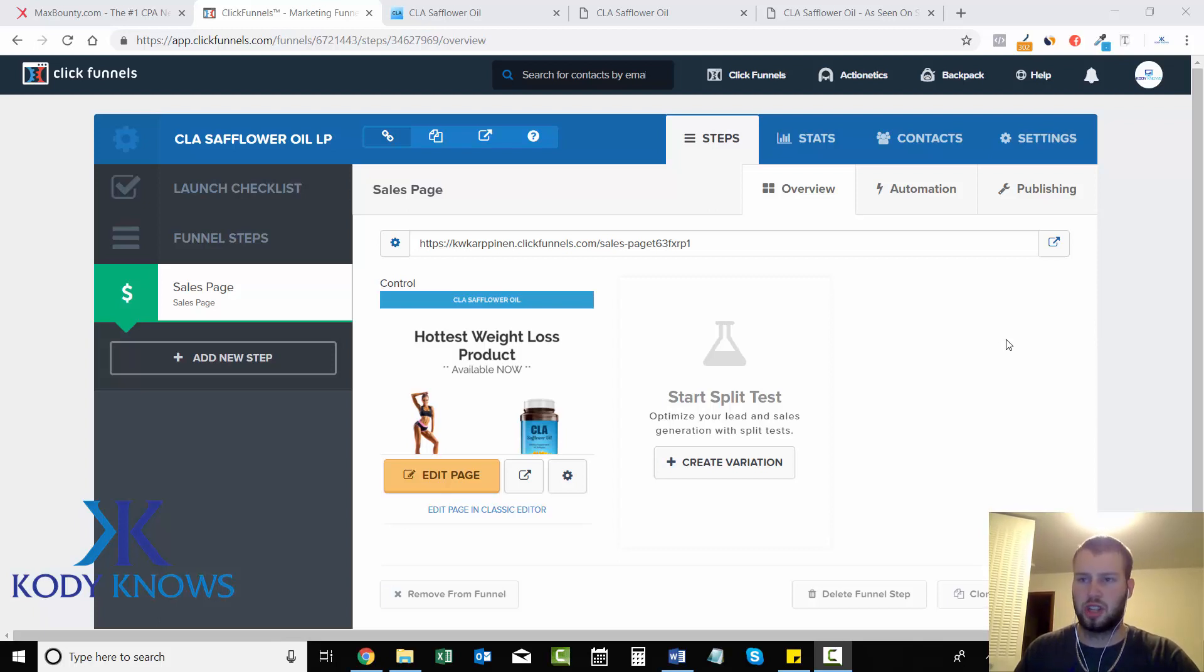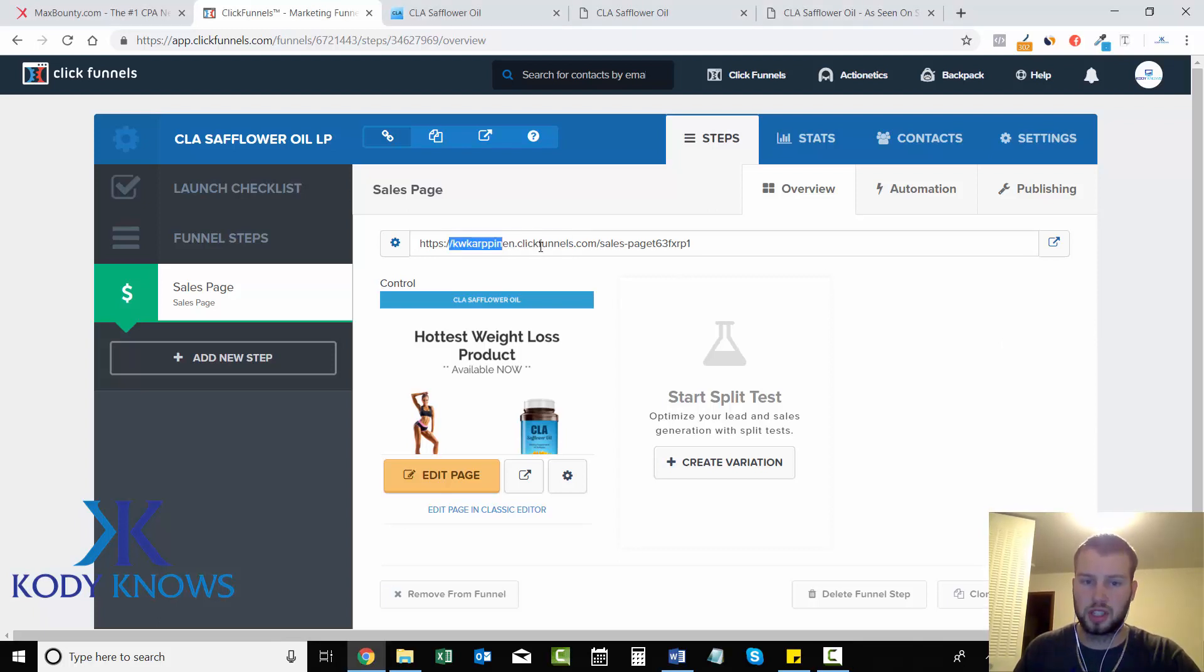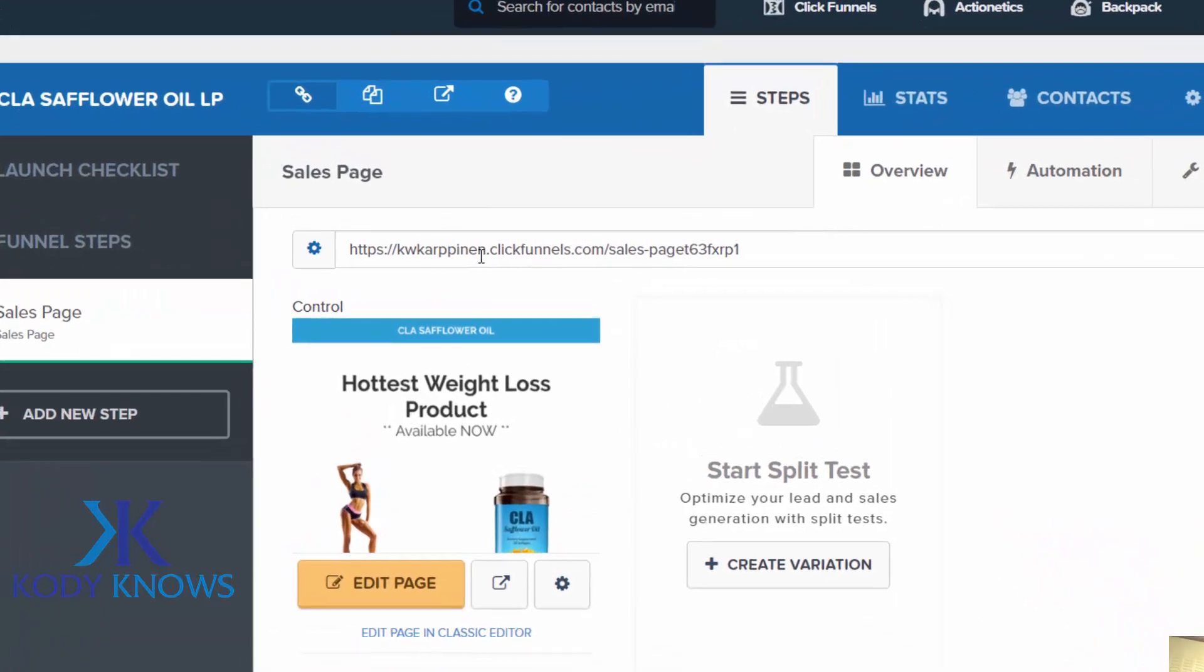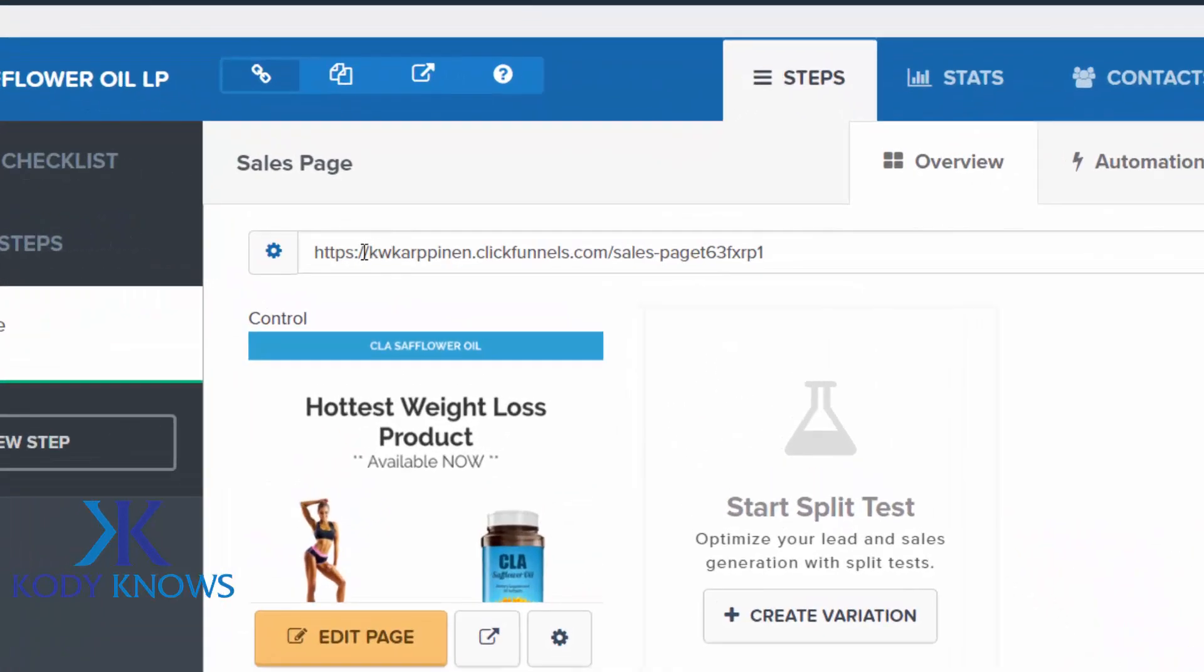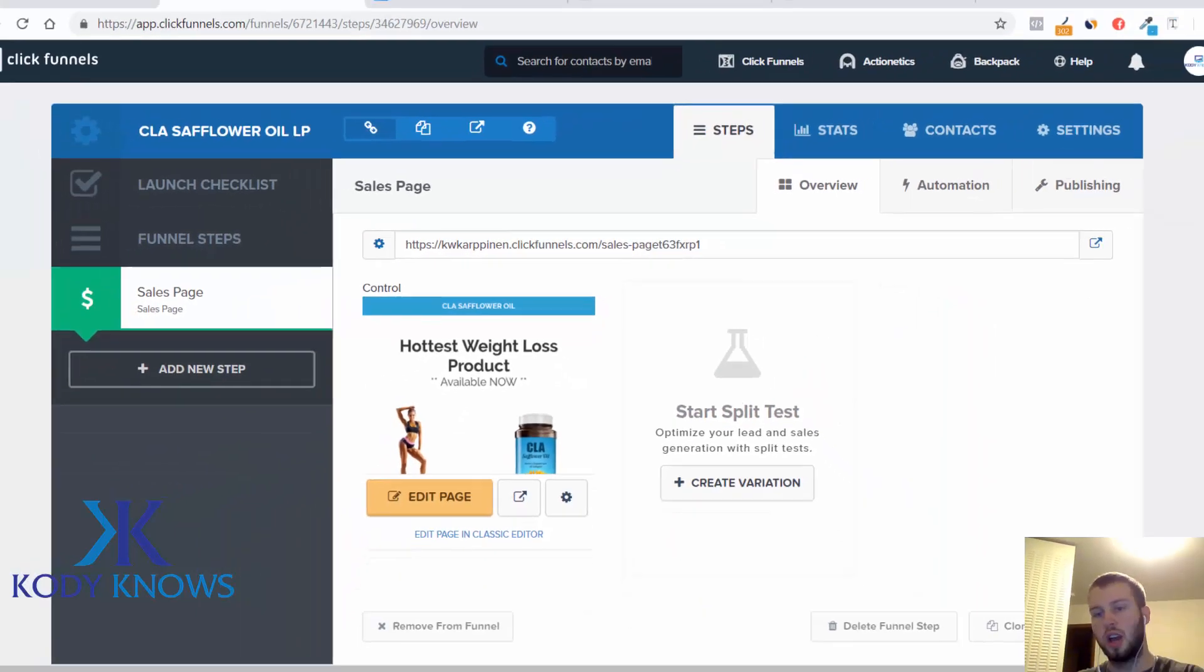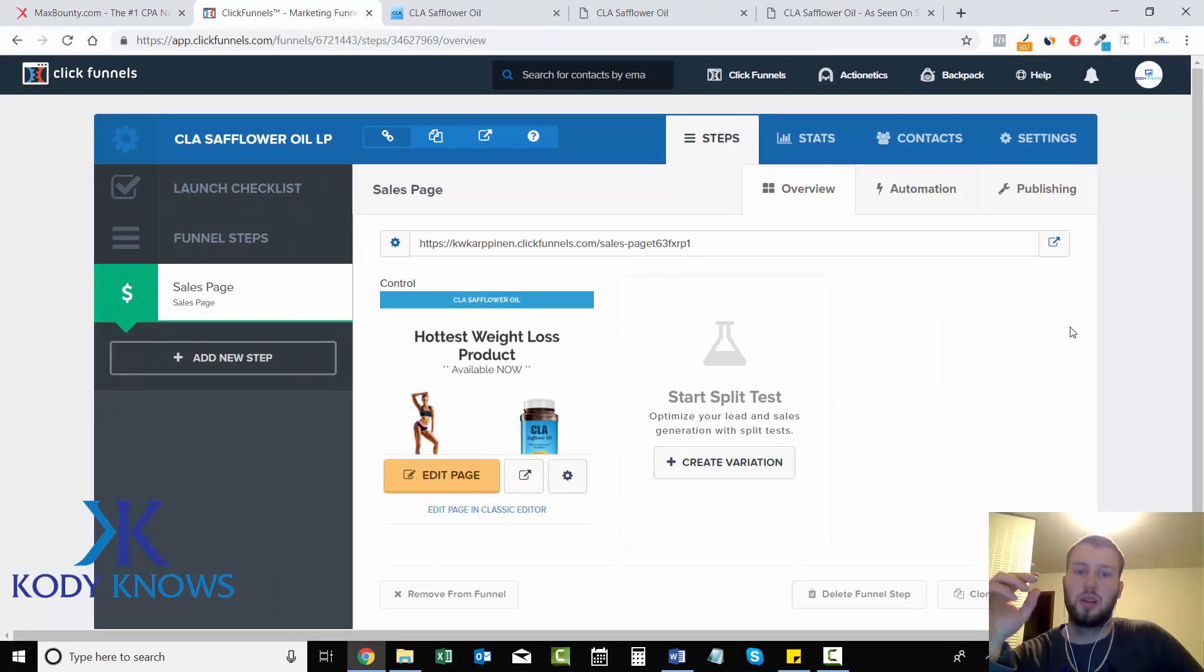The default landing page that they'll give you is whatever username you signed up with. Mine was kwkarpanen, so it'll be kwkarpanen.clickfunnels.com slash sales page, but you don't want that for your domain.